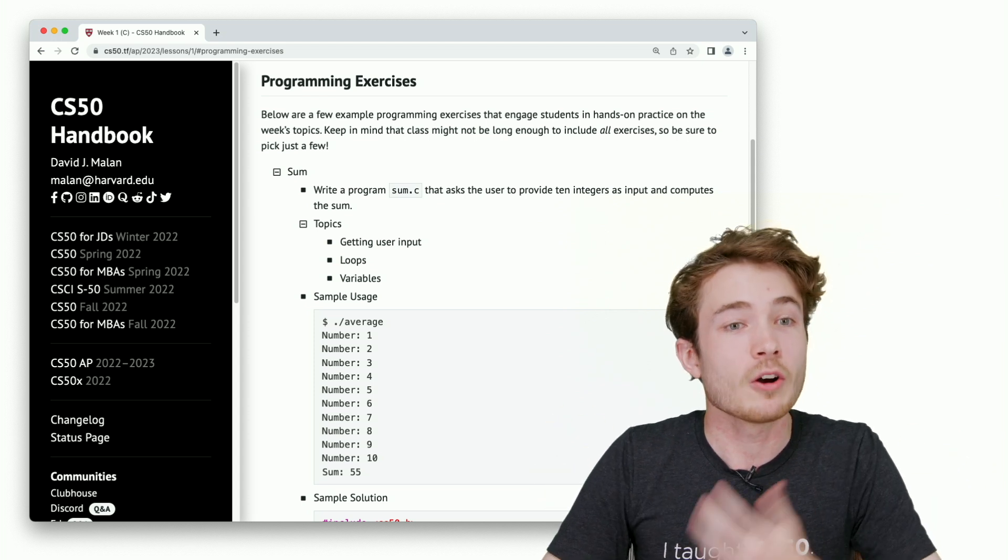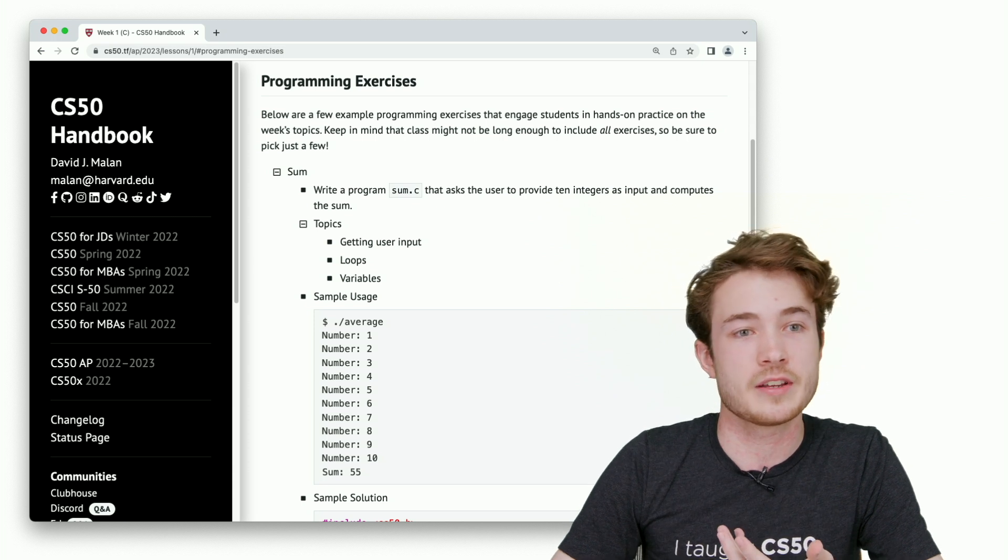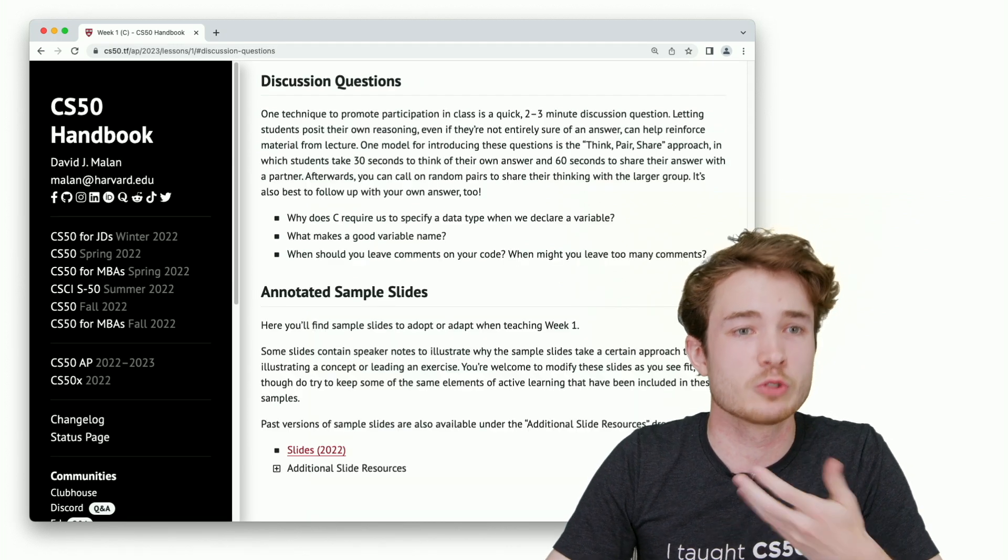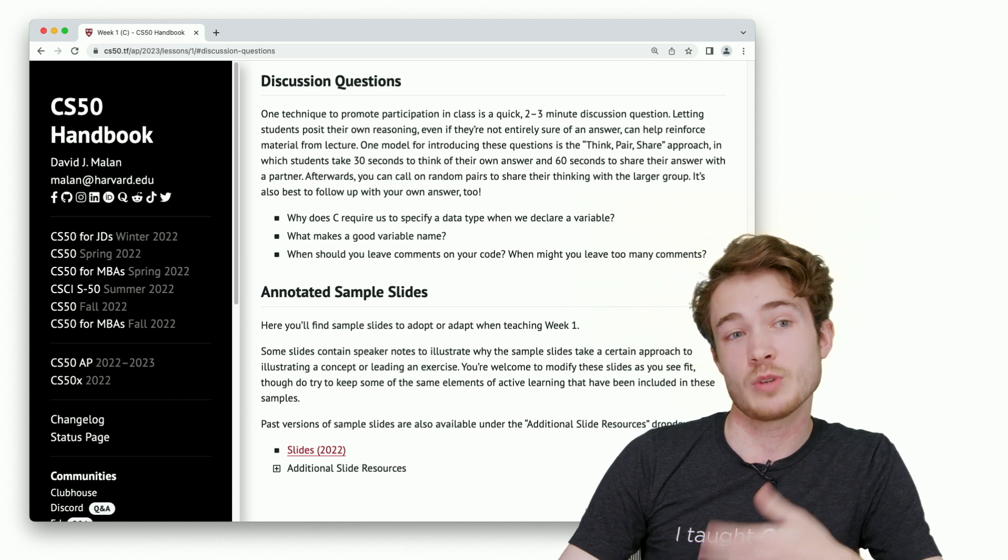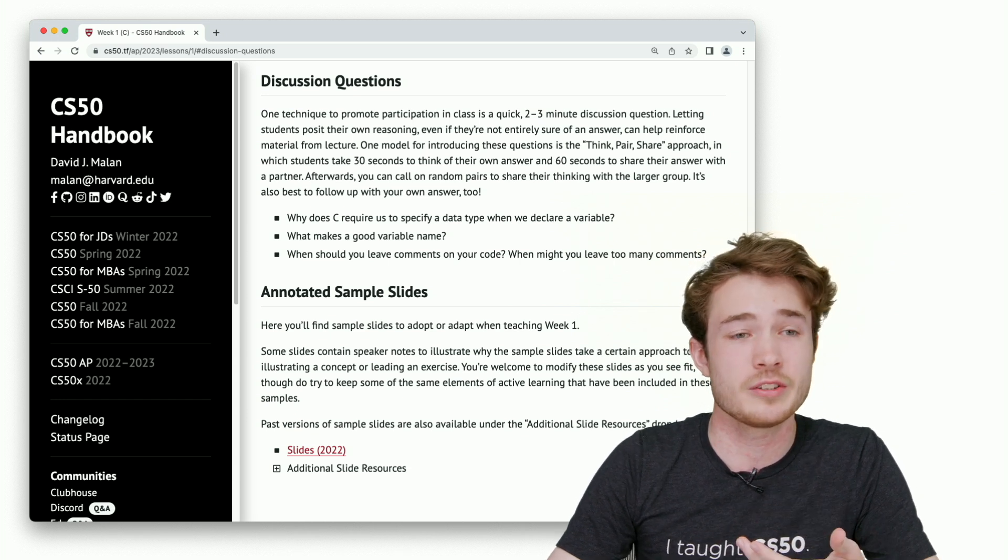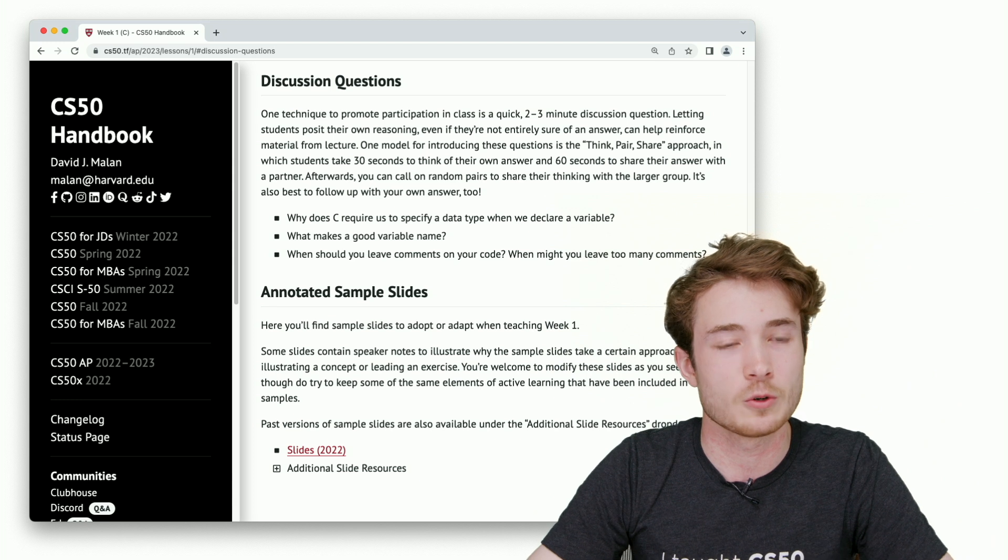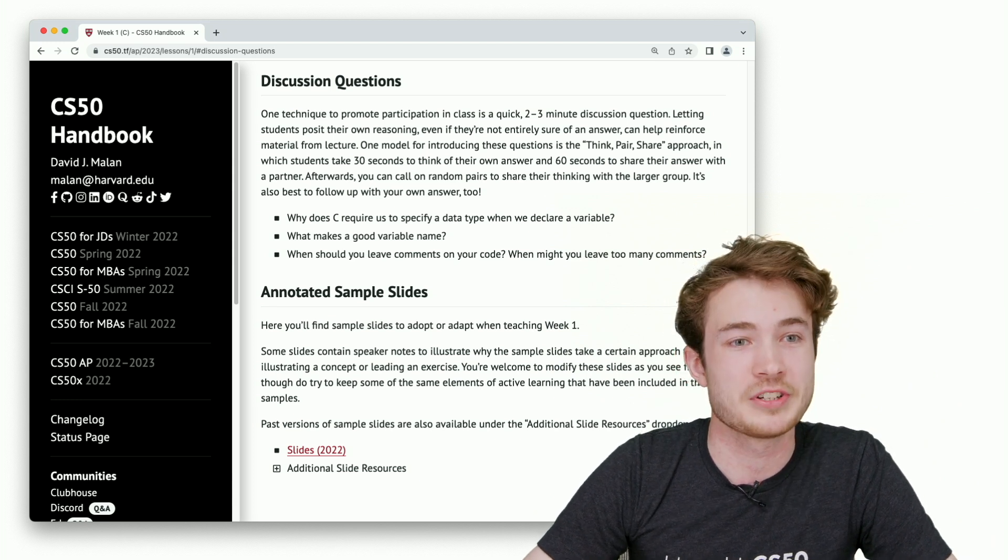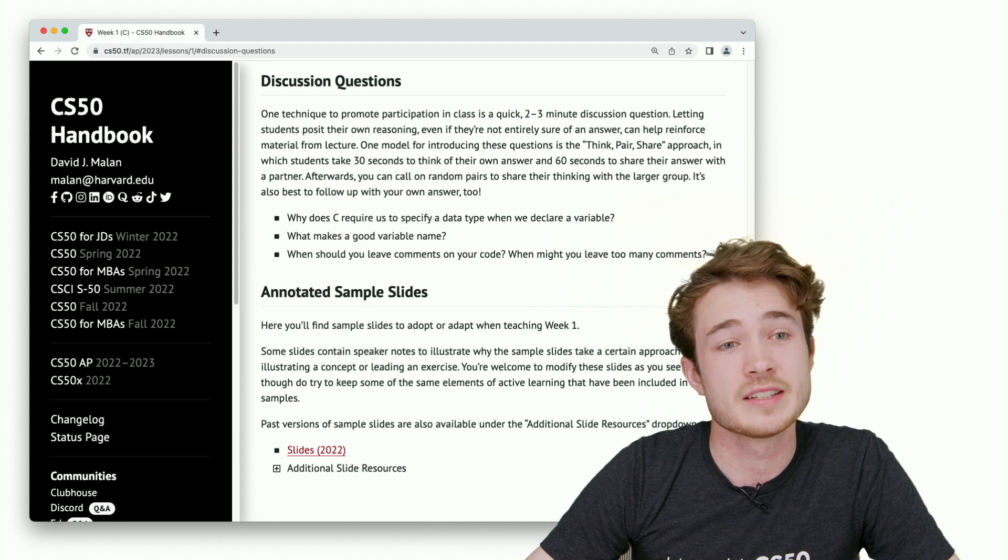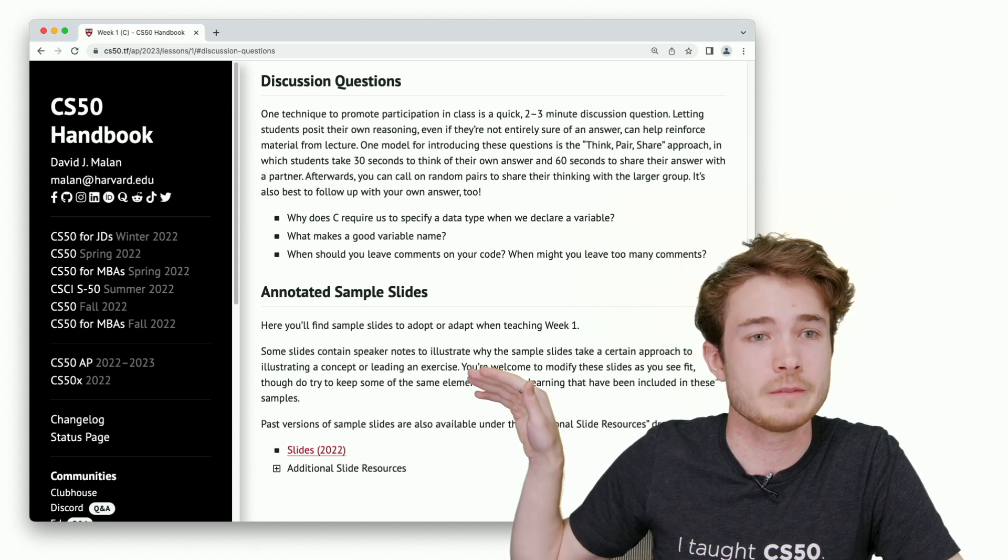You might also find it helpful to use our discussion questions. Let's say your students want to discuss or break into groups and talk about these materials. We have a few proposed discussion questions you can use for students to talk amongst each other, or even as a whole class. And even one of the more robust materials are annotated sample slides.